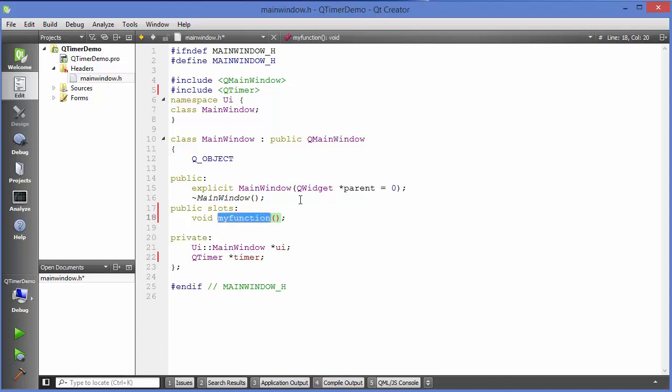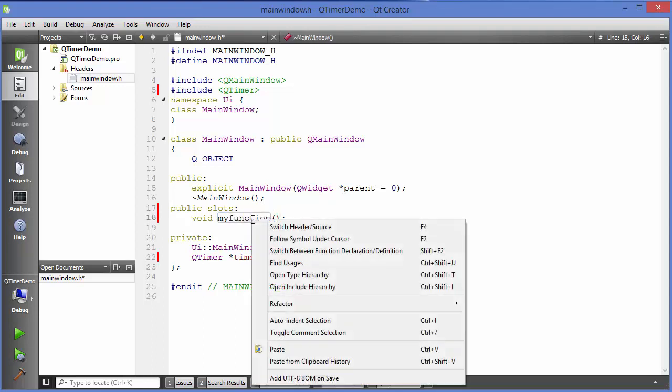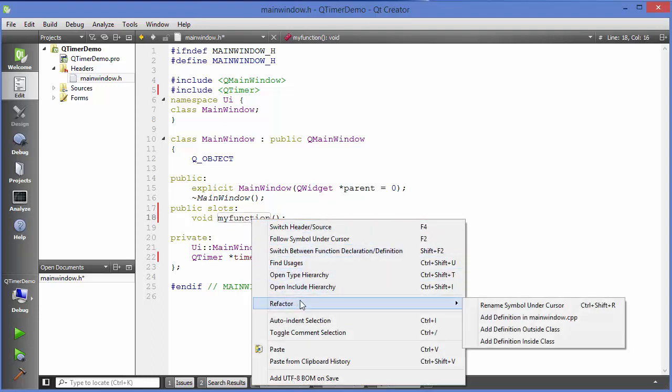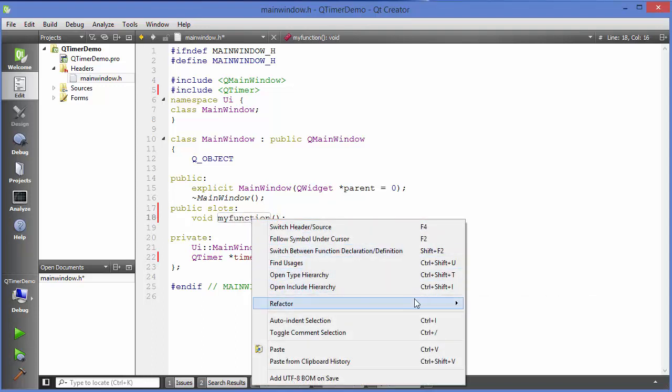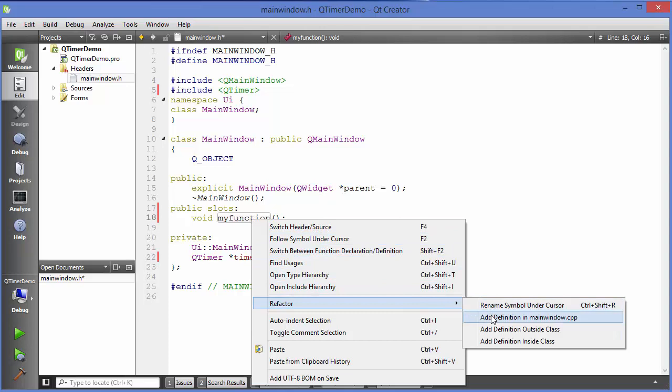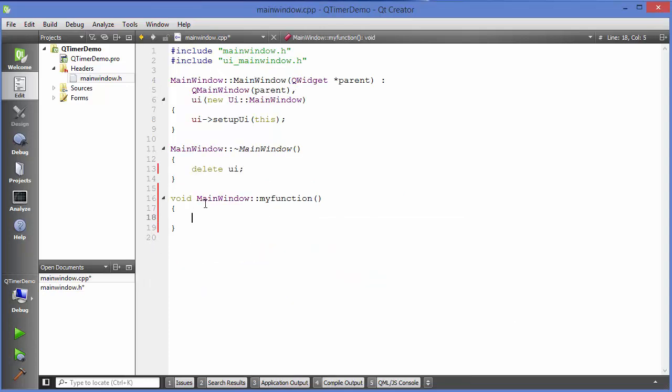Now I'm going to give you a little trick how you can define the declaration of this function in your cpp file using this shortcut. Right click on your function, then go to refactor, and then you will see add definition in main window.cpp file. Just choose this option which will define this function in your cpp file also. You don't need to write your code manually.